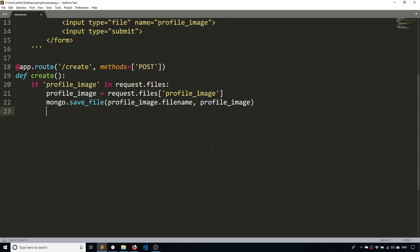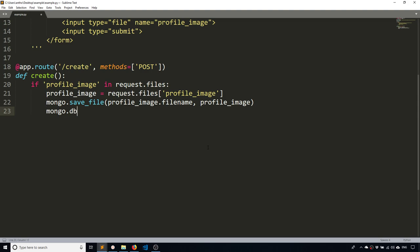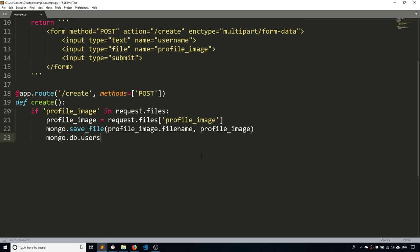So now I want to create a user at the same time. So mongo.db.users, I'm going to have a collection called users. I haven't created it yet. So in the first run, the collection will get created for me. And I'm going to insert a new document into that collection. And I just want to have two things. I want to have a username,